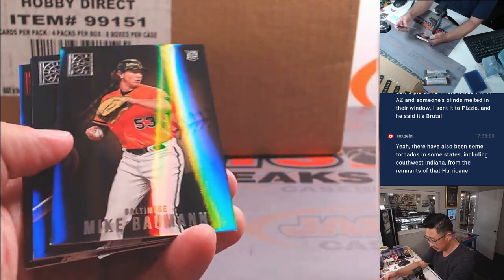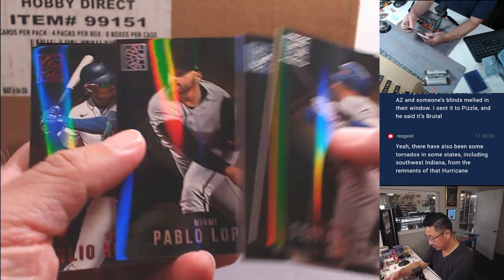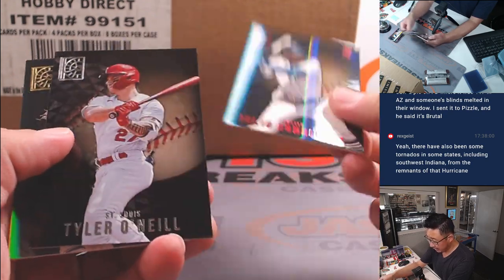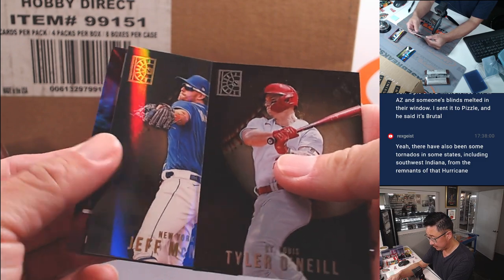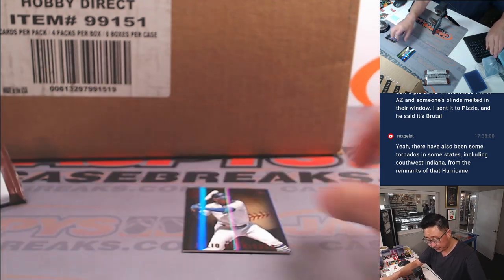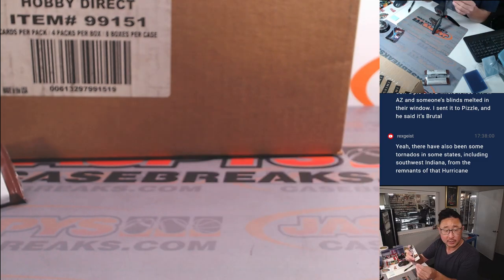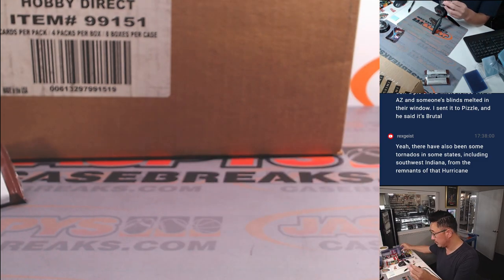Say a Suzuki. Julio Rodriguez rookie card. Nice. And a new age Royce Lewis. He's got the Mariners here. That's going to be Alan Murdoch with the M's.